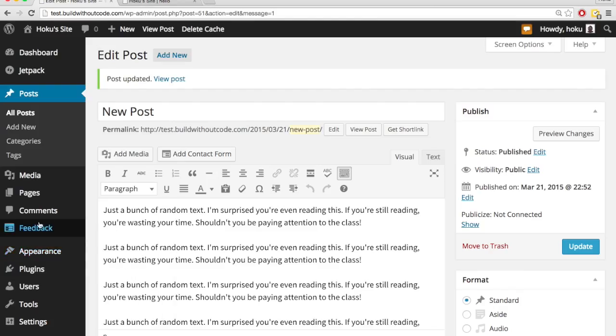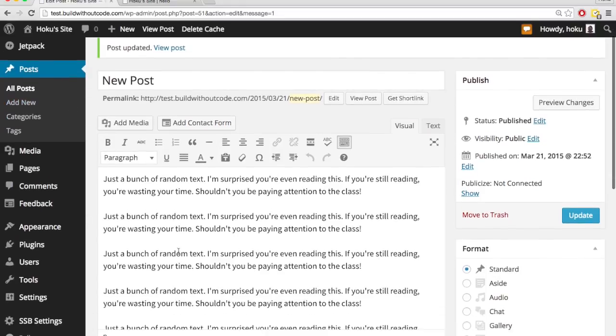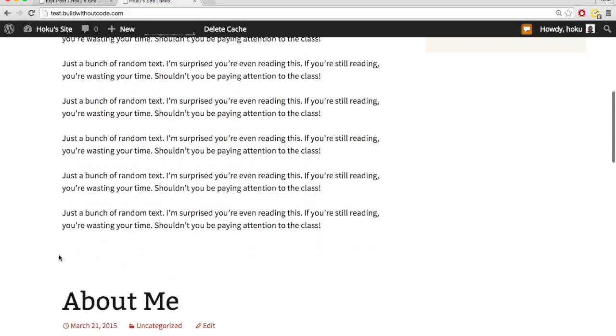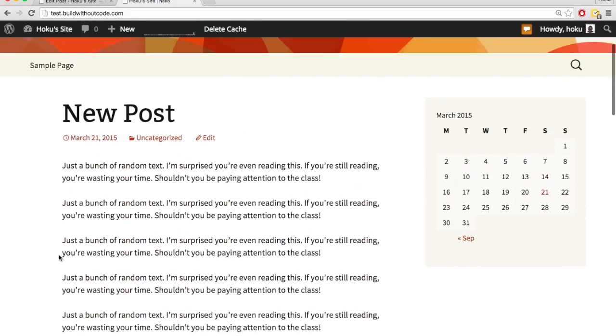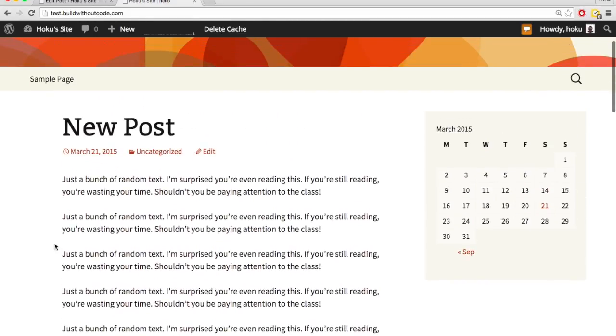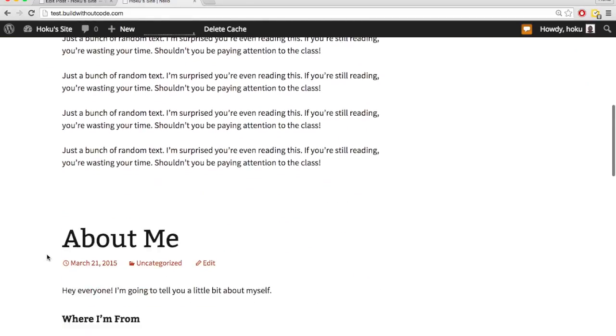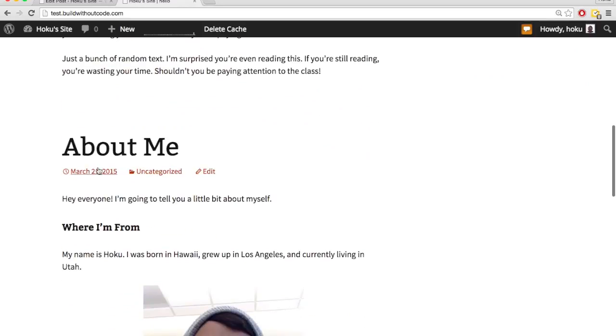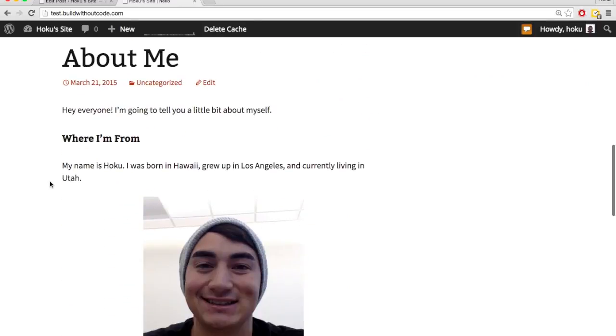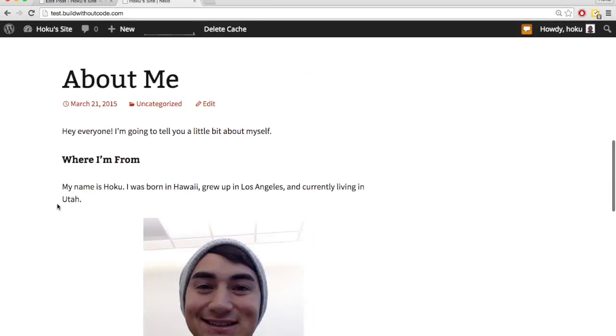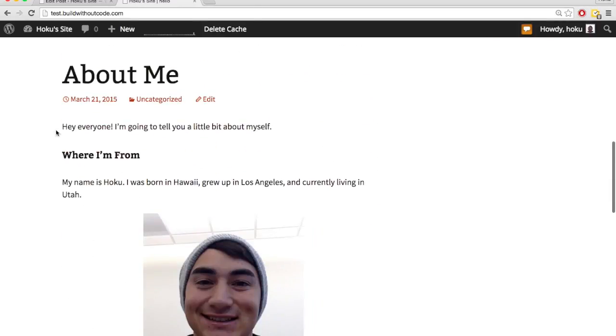But you can make it so it only shows an excerpt, so it only shows a portion, and then they'd have to hit read more to read the rest of the post. So to do that, we'll go into a post. This new post one's pretty long, and let's say we don't want it to show the entire post on this feed. We just want to show a bunch of excerpts so they can easily find the post they want. They don't have to scroll through an entire post just to see what the next one is.